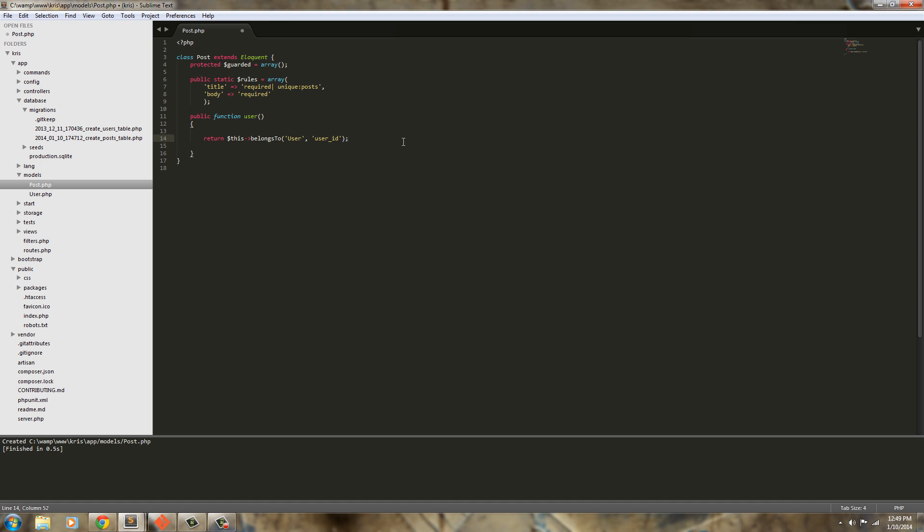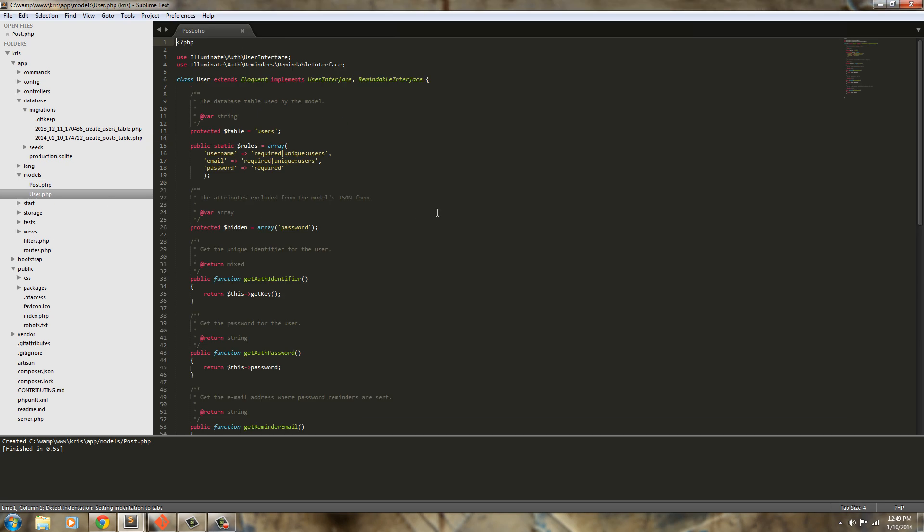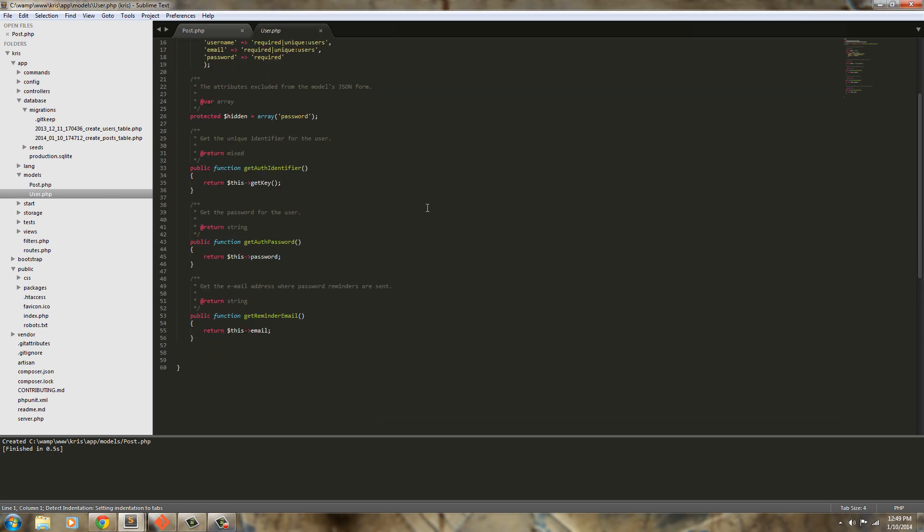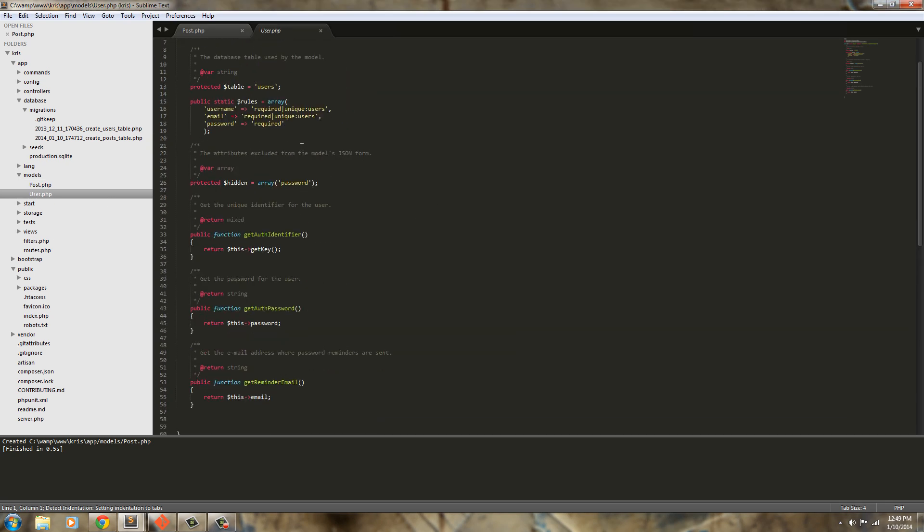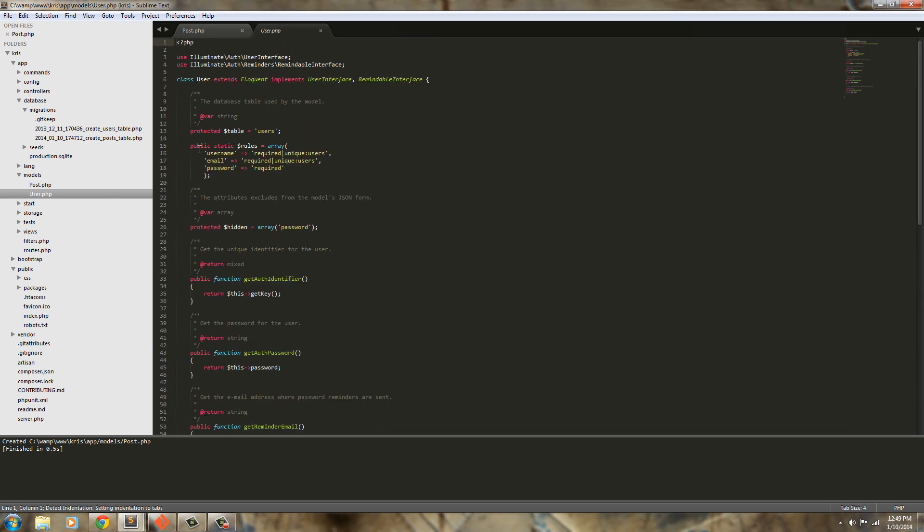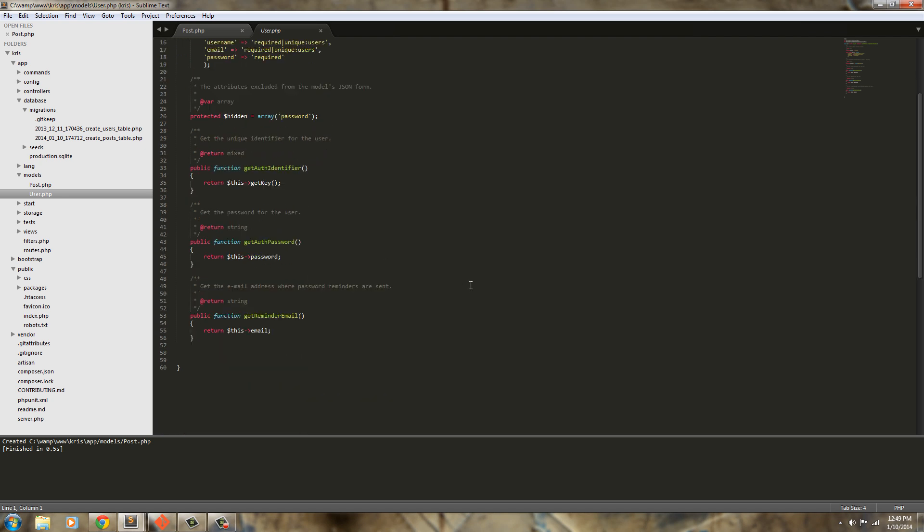Next we need to go into the user model and modify that. This is the prefab user model. I've gone ahead and created some rules for the login form which you already have, so you're requiring username is unique to users, email is required unique users, and the password is required. Now down here at the bottom we're going to add another one and this is going to be our relationship to the post.